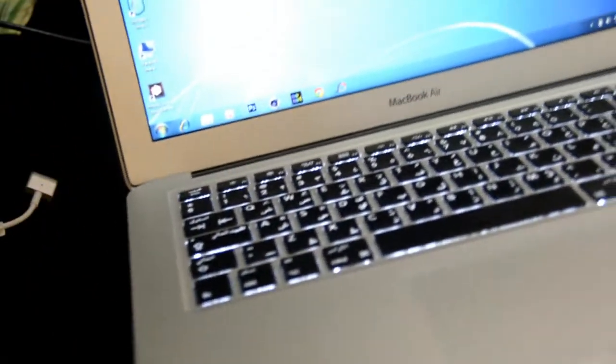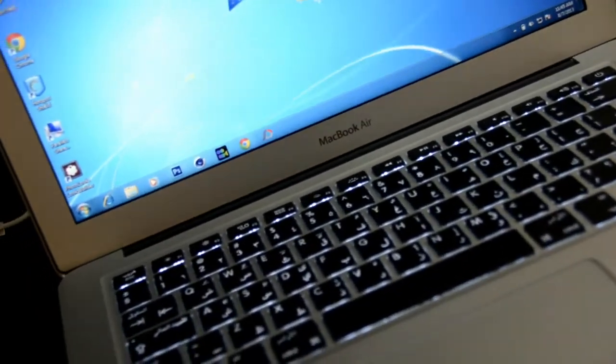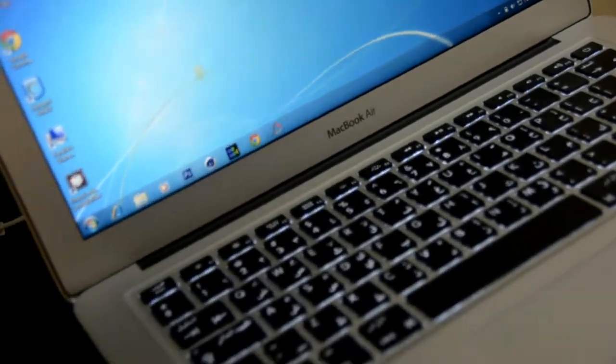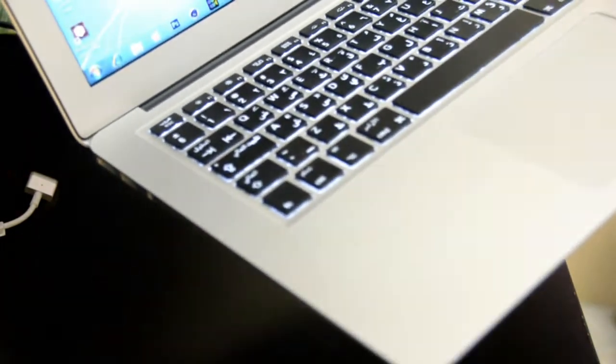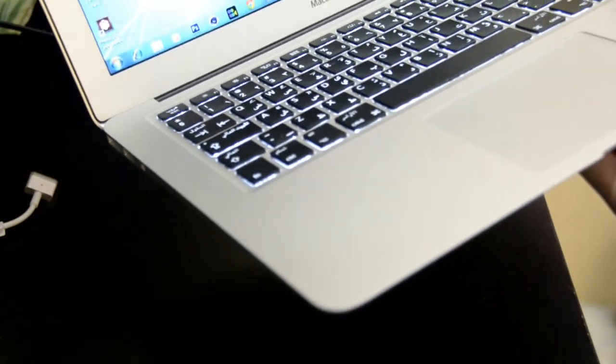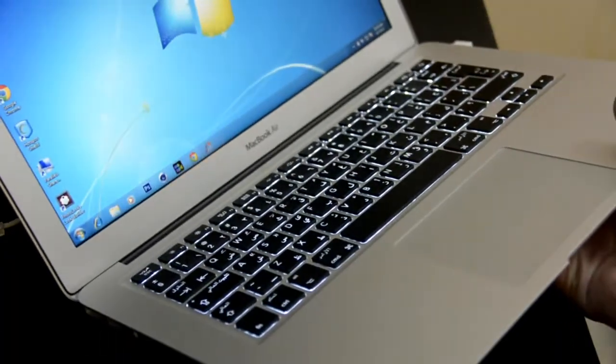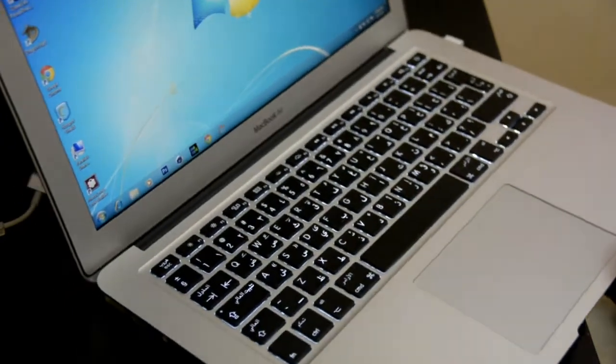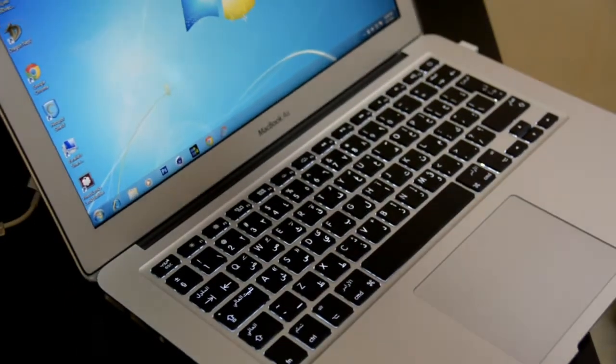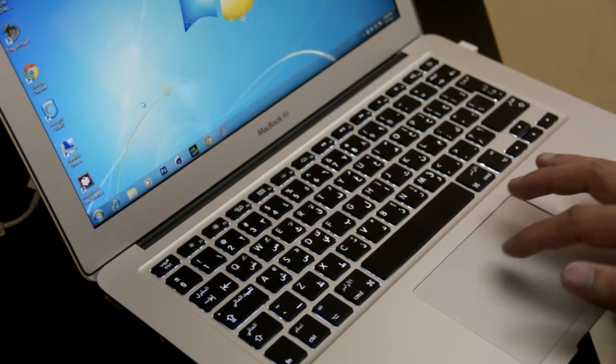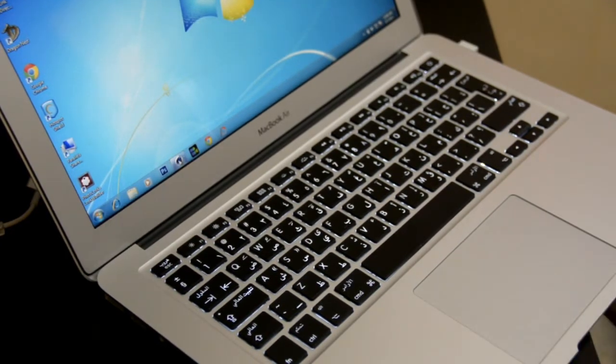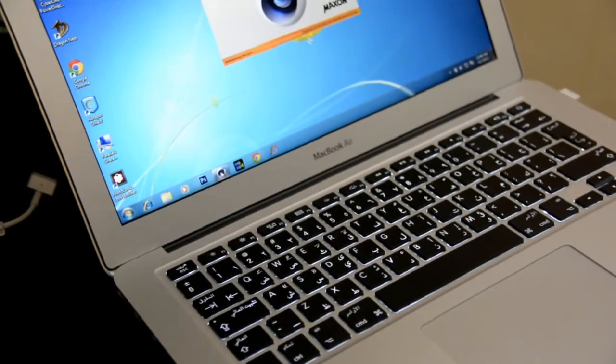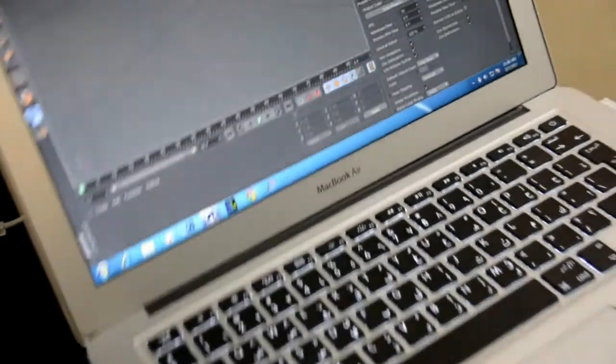It's the best laptop I've ever had. It's very thin, very light, very portable and long battery life. It's also very powerful. It can run Adobe Photoshop very fast. I also use Cinema 4D, the latest version Studio 14.